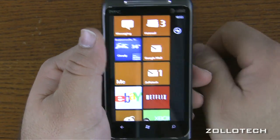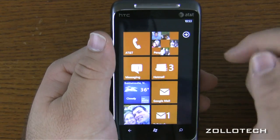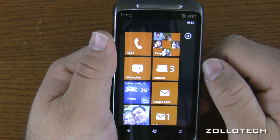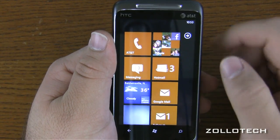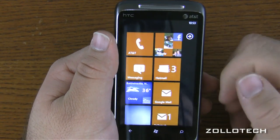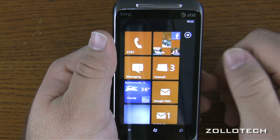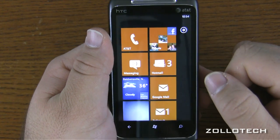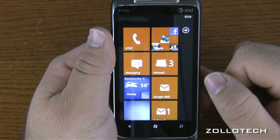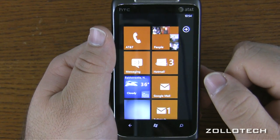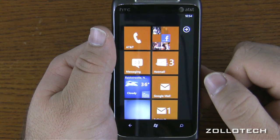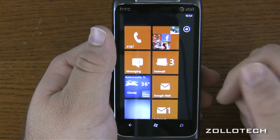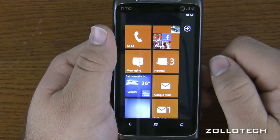It's a pretty nice interface, but it is lacking in a couple of areas: cut and paste, tethering, and multitasking. It doesn't have any of those things, other than the Zune player which will play music while you've got the phone off or while looking at email.